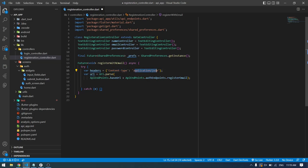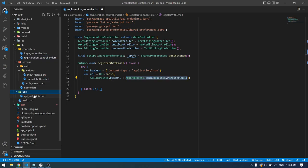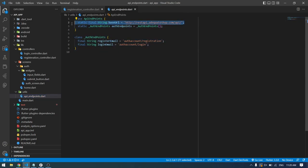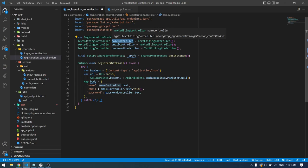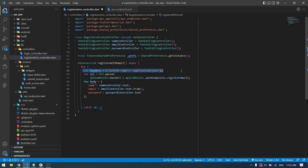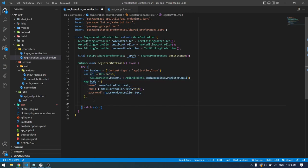I'll write a function to register the user with email. I've defined a headers variable with content type set to application/json because by default it takes plain text. For the URL I've specified the base URL plus the registration endpoint — the base URL and endpoints are defined in a separate utility file. Then I create a map and pass name, email, and password, taking values from the controllers which will receive input from the UI screen.